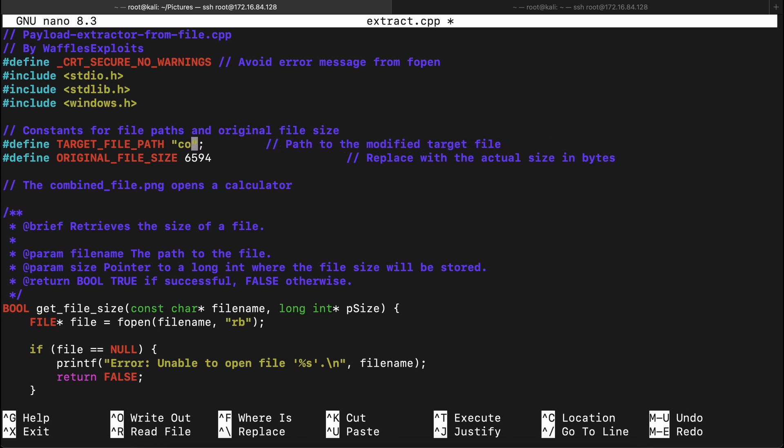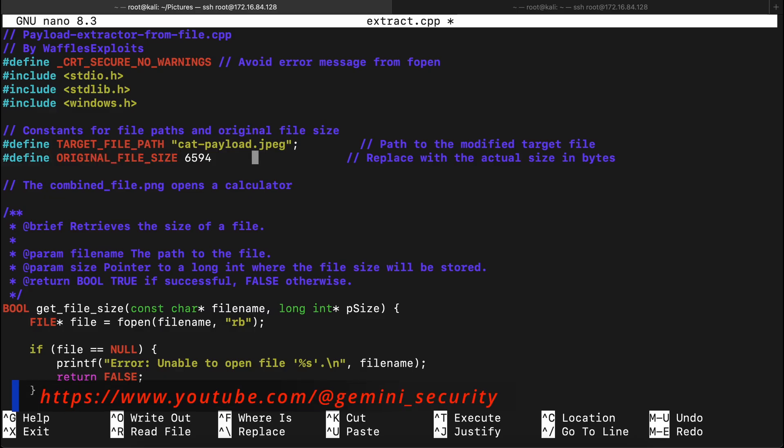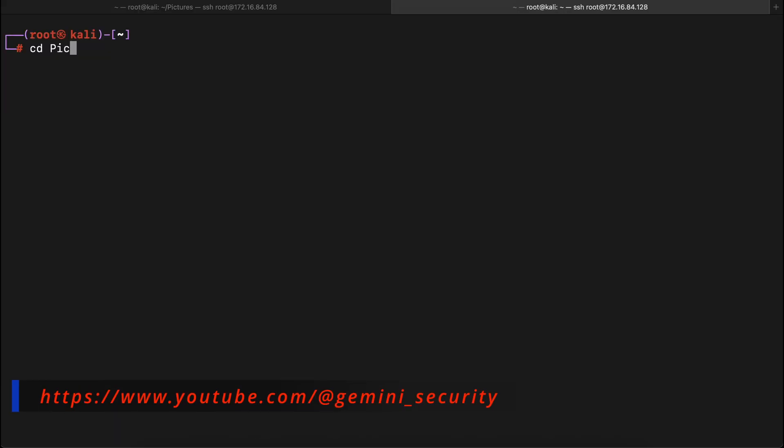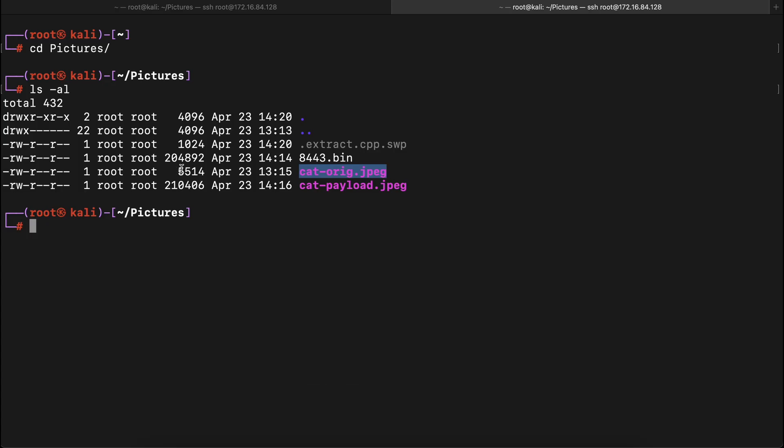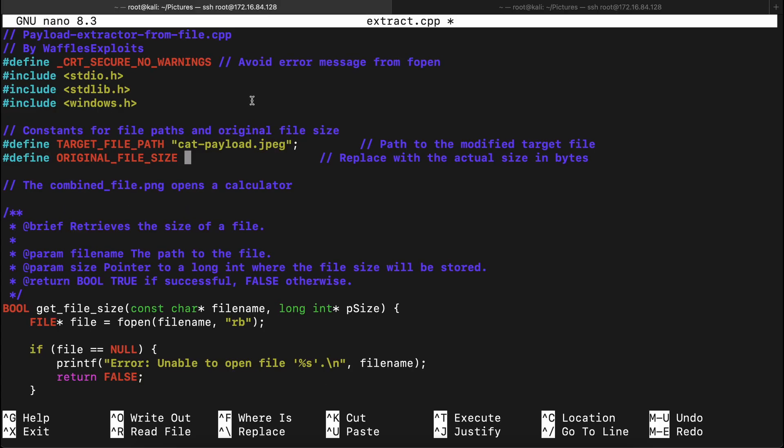We will need to rename the image file constant to point to our cat image file and also the original image payload size. This will help the program to know which bytes to start extracting at the end of the image file since that is where we have hidden our shellcode.